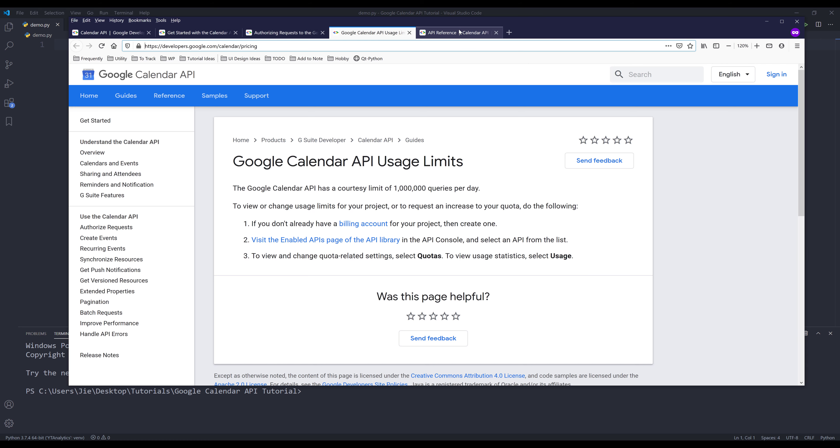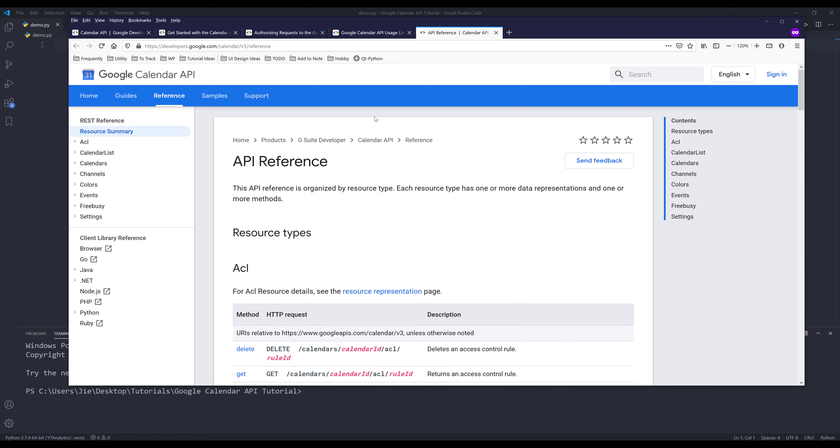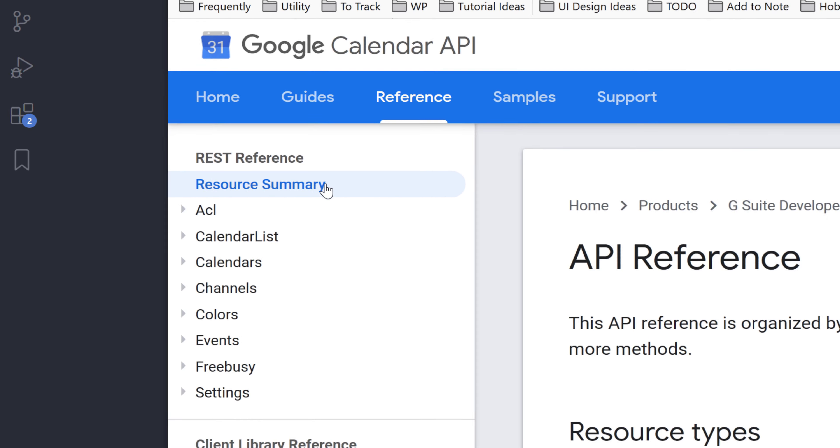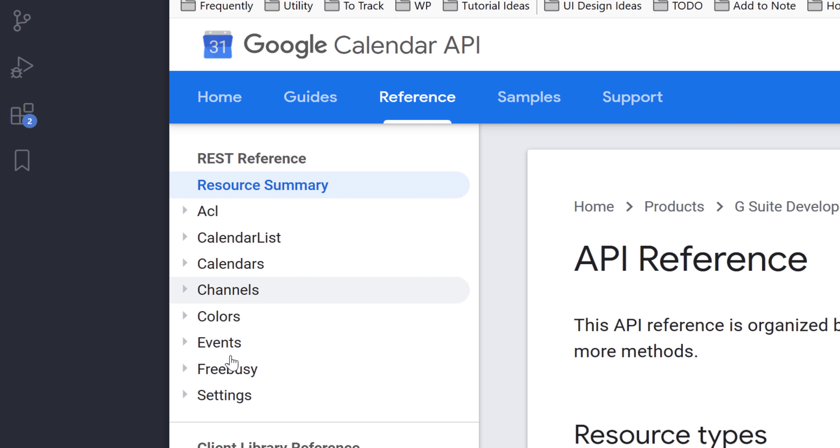Let's go to the API reference page. The Google Calendar API has this many resources. Unfortunately, I won't be covering all of them. I'll cover the resources that I think are generally useful to users.